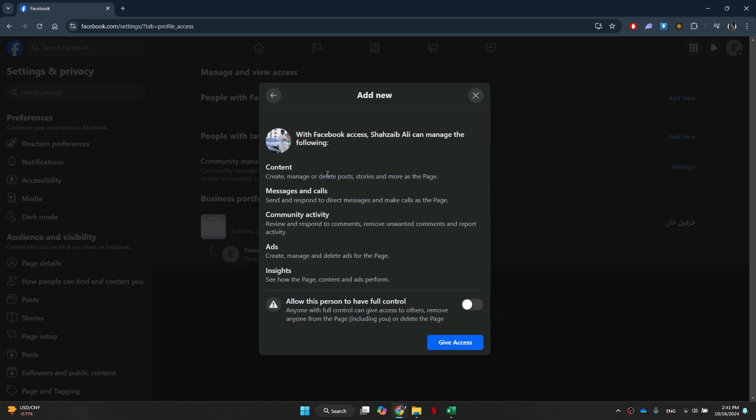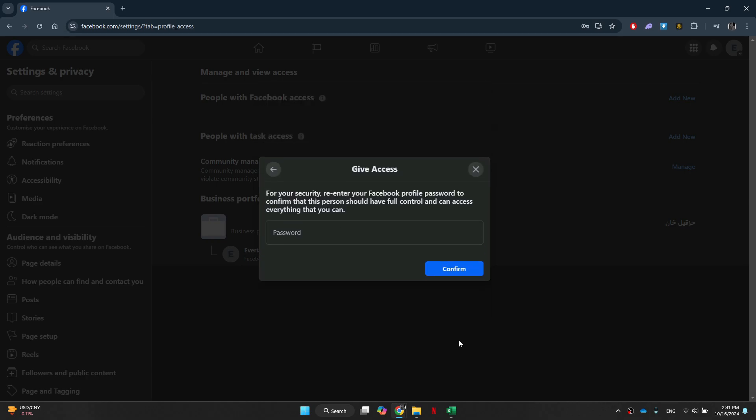You will then need to toggle on the statement at the bottom and continue to the next step. Once done, you will be prompted to enter the account password. Simply enter it and confirm the action.